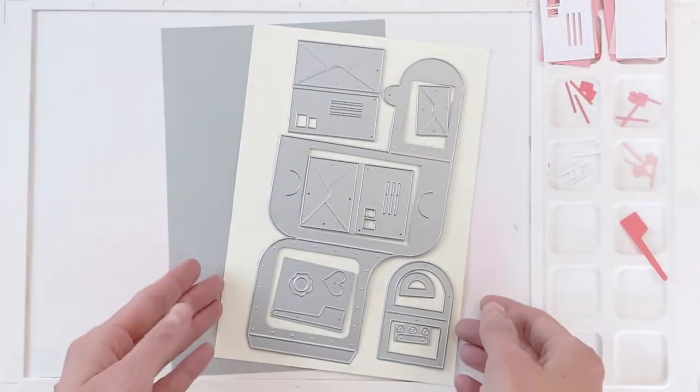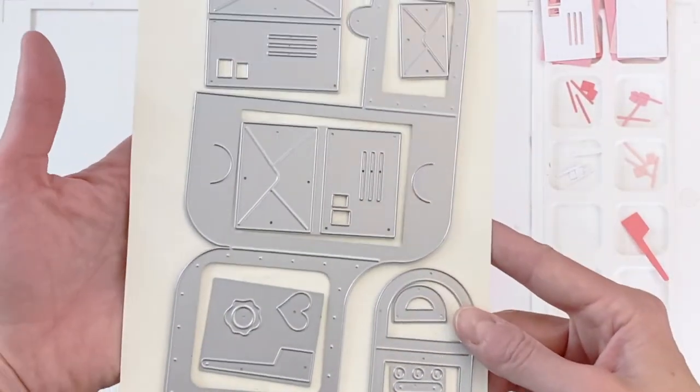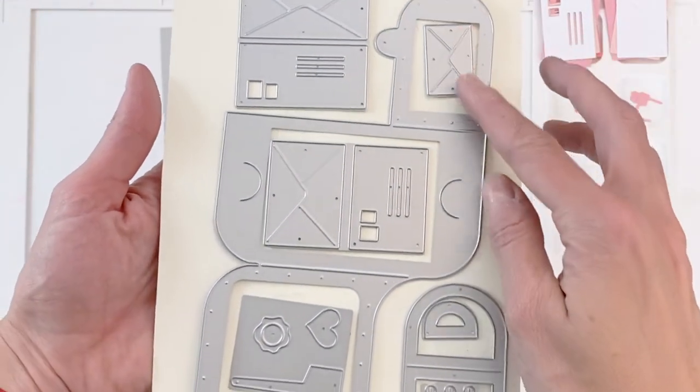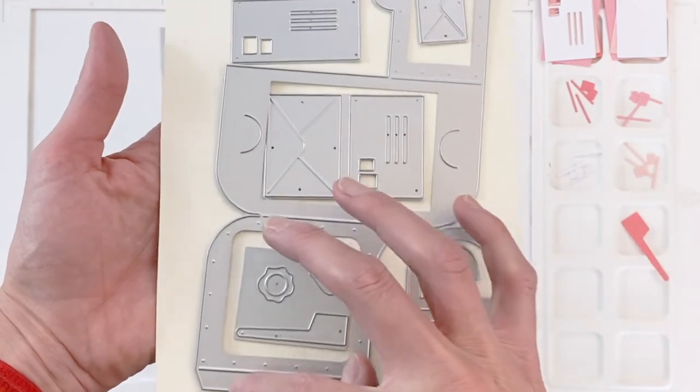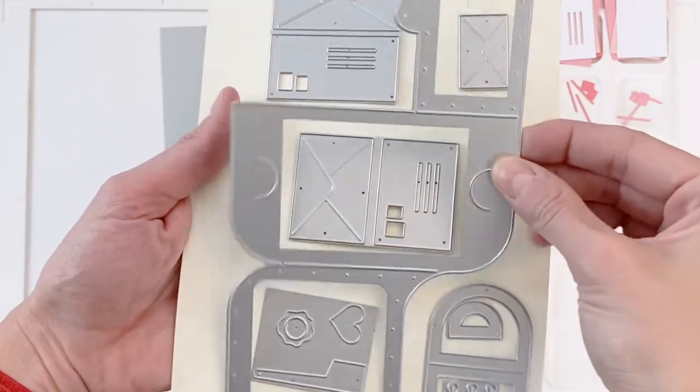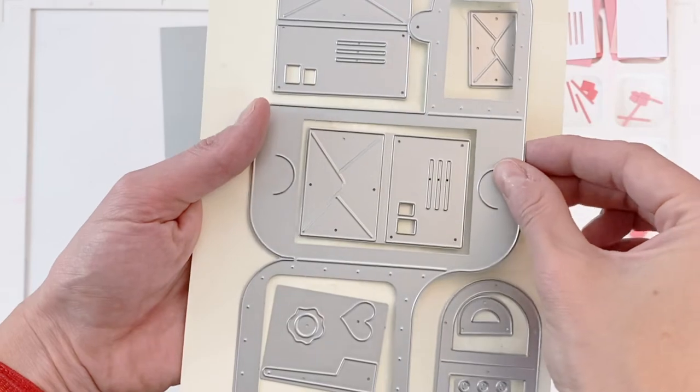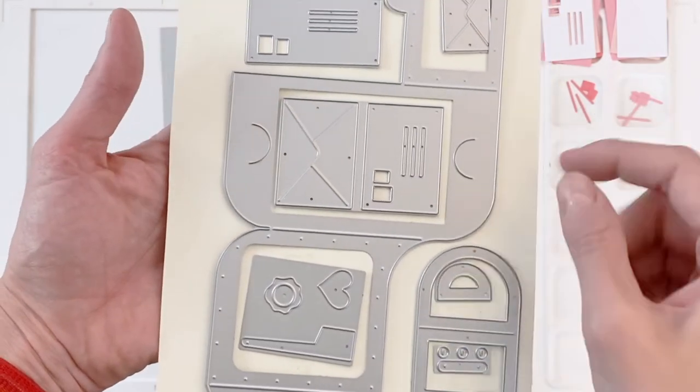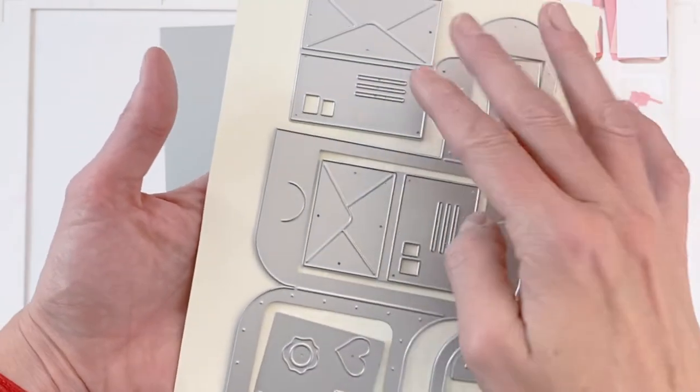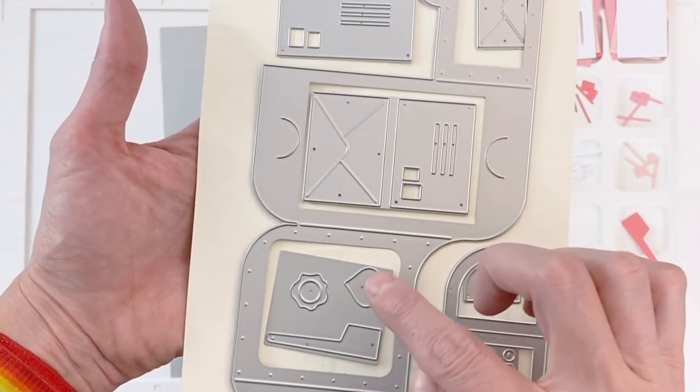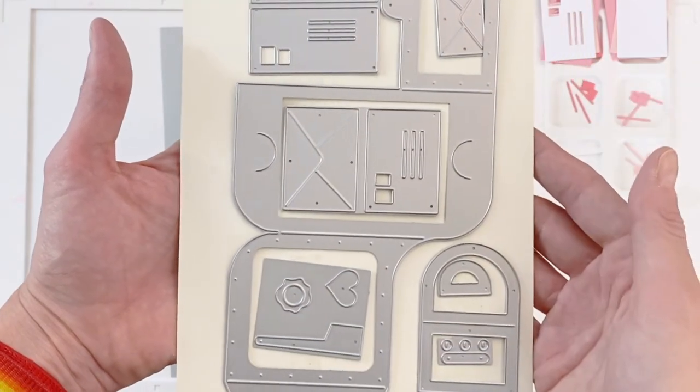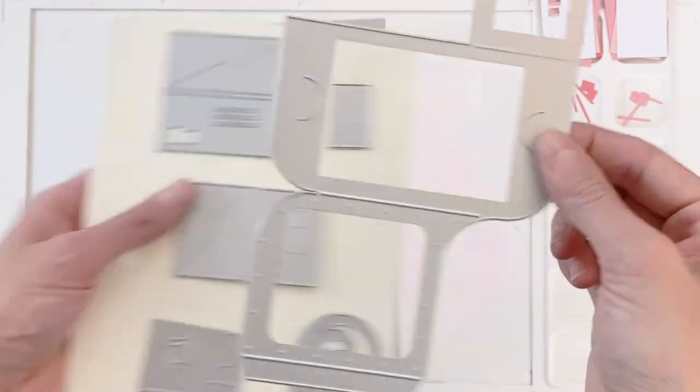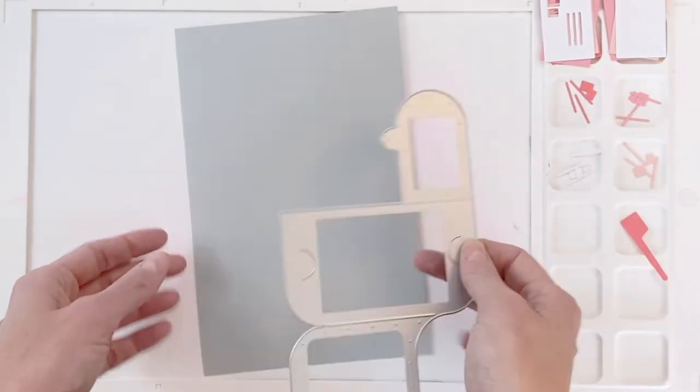We're going to start today's card with the mailbox die. This is the awesome new mailbox die. It folds up to create this card holder that's in the shape of a mailbox. It even has an opening front door for the mailbox, which I think is really cute. There's also tons of different kinds of envelopes or little mails, even with little stamps or places for stamps. It's just a really, really cool, fun set.